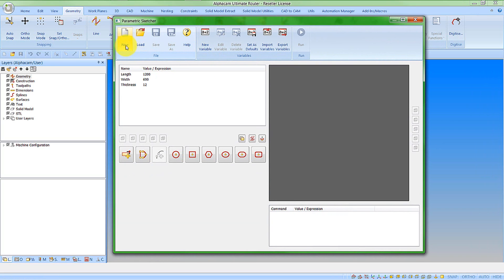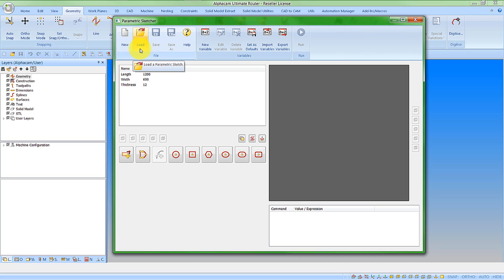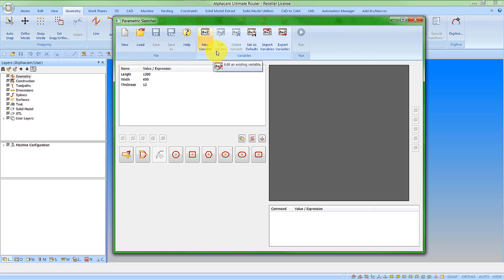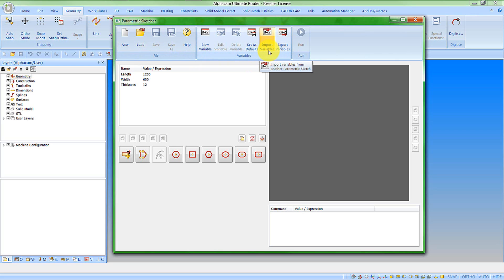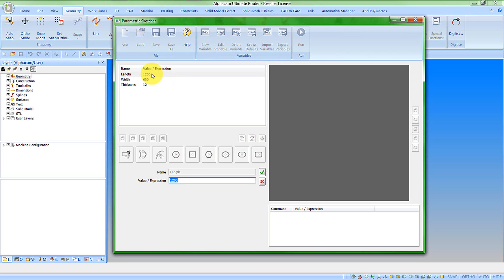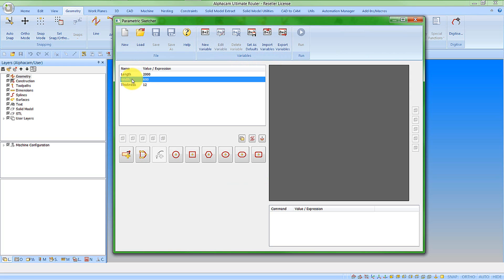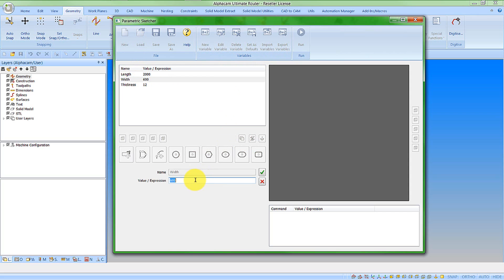We can see that we have our option of going new to remove anything existing already. We can load an existing one. Once we've created something new or edited something, we can save it. There are links to the help file and options for working with variables. If we have a common set of variables, we can export them and import them into a new one. We have default parameters here. If I wanted to change one, I can simply double-click and enter a new value, or click on it, go edit variable, and type in a new value.